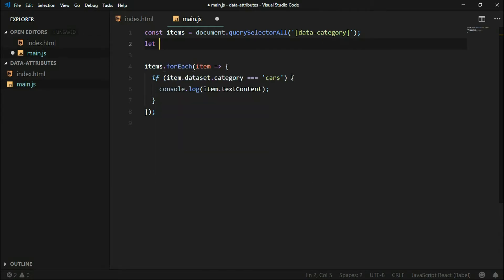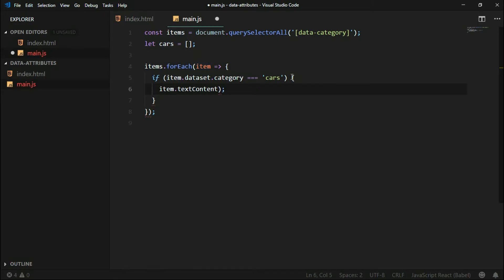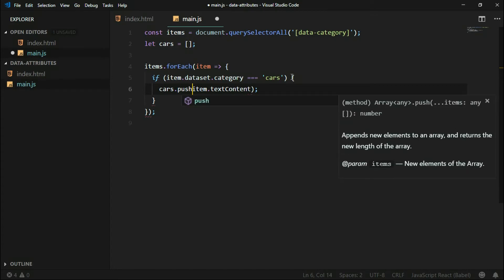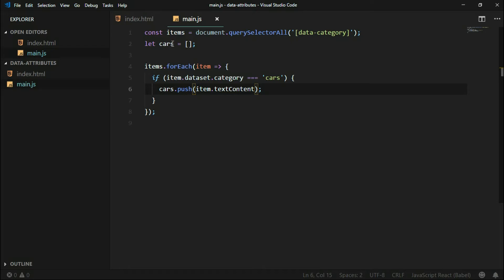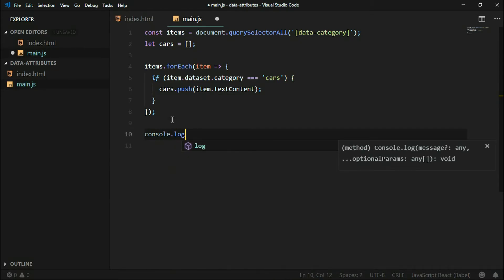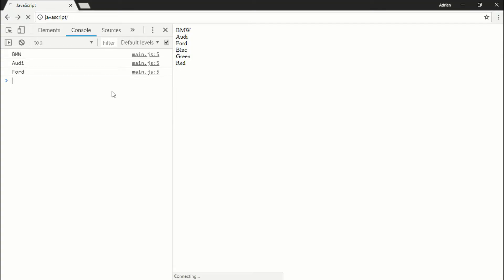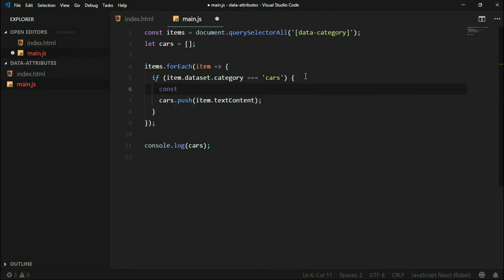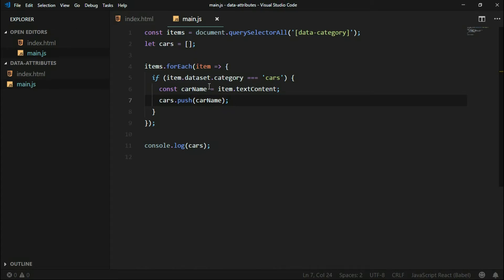What else can we do with those categories? We can create a cars array and push new car names to it. If we console.log cars, you will see an array with car names. I can call this variable 'car name' and assign it to be more explicit in the code — now the code is self-explanatory so we can omit any comments.